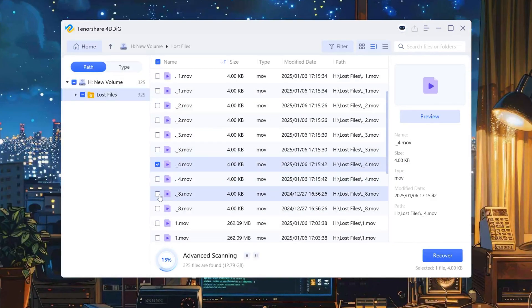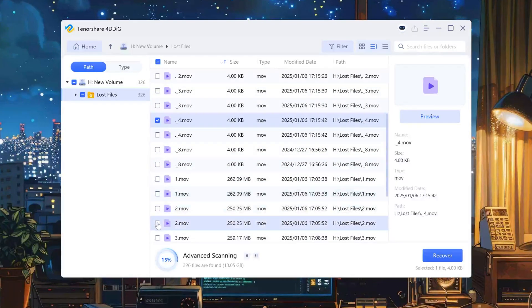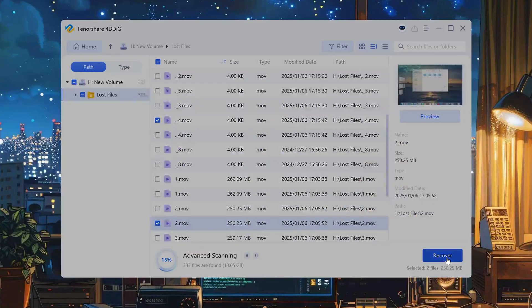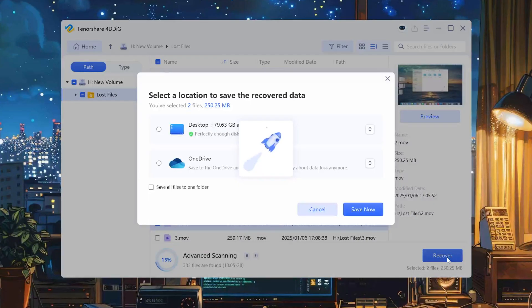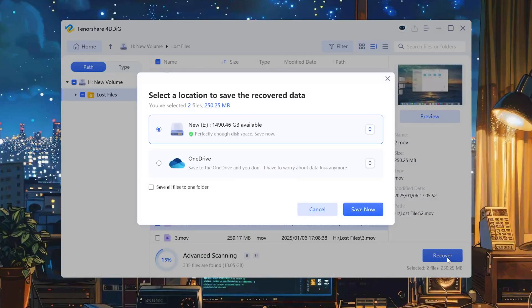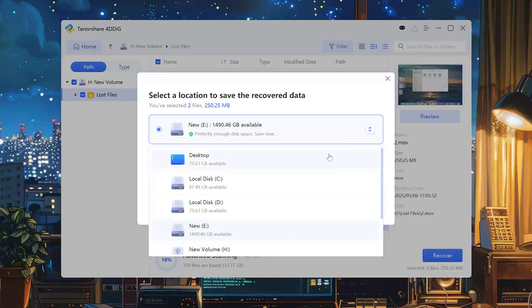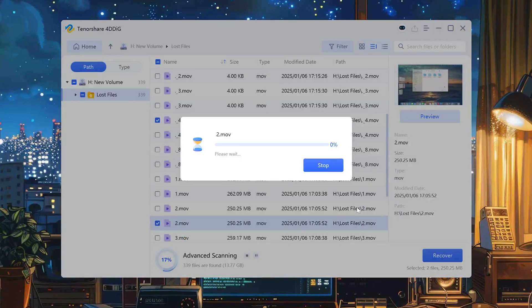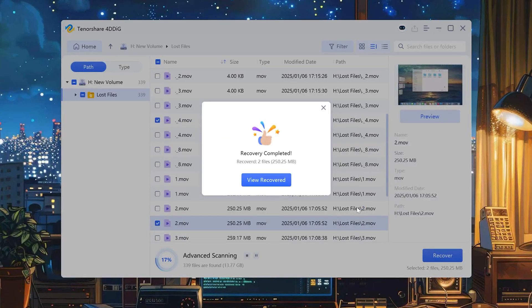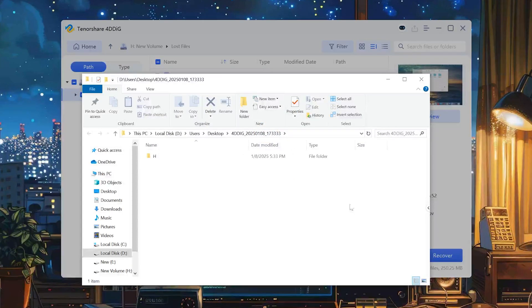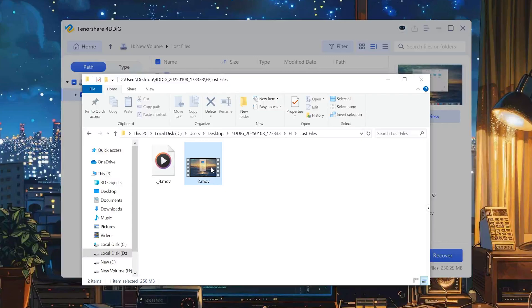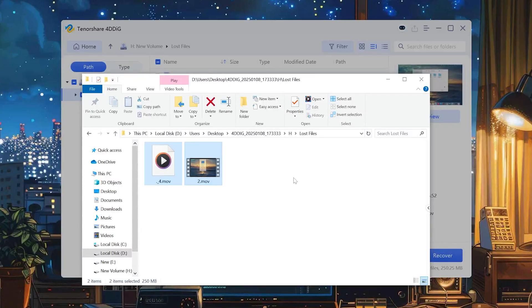Select your files and click Recover. Here comes the important step: Choose a different location to save it so there is no risk of overwriting them. Now, as you can see, the files have returned to the desktop. They're in great shape, just like they never left.